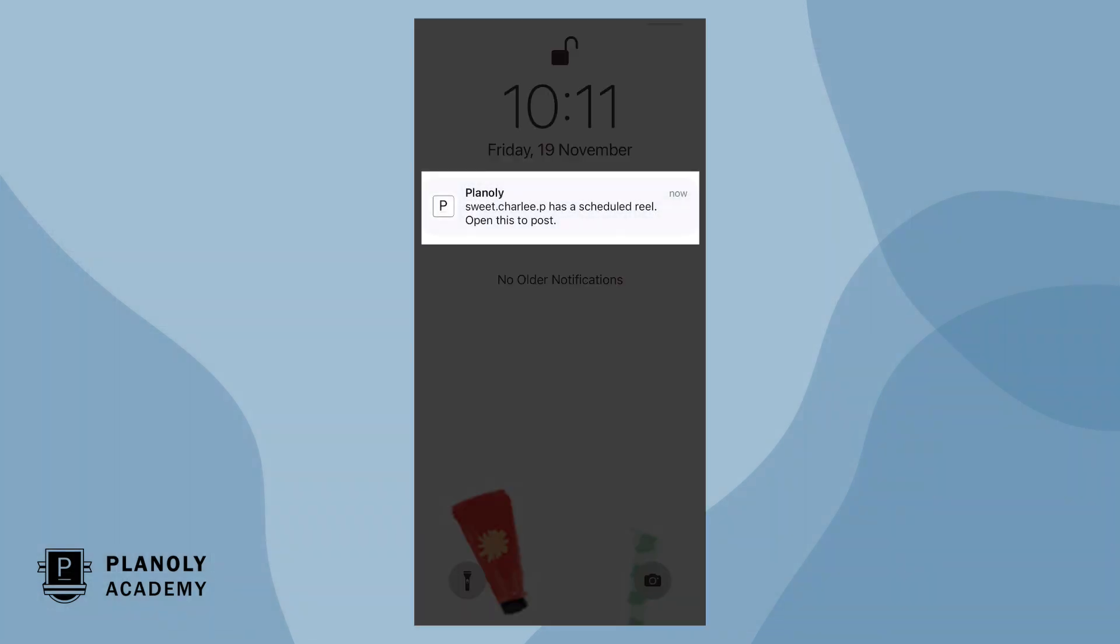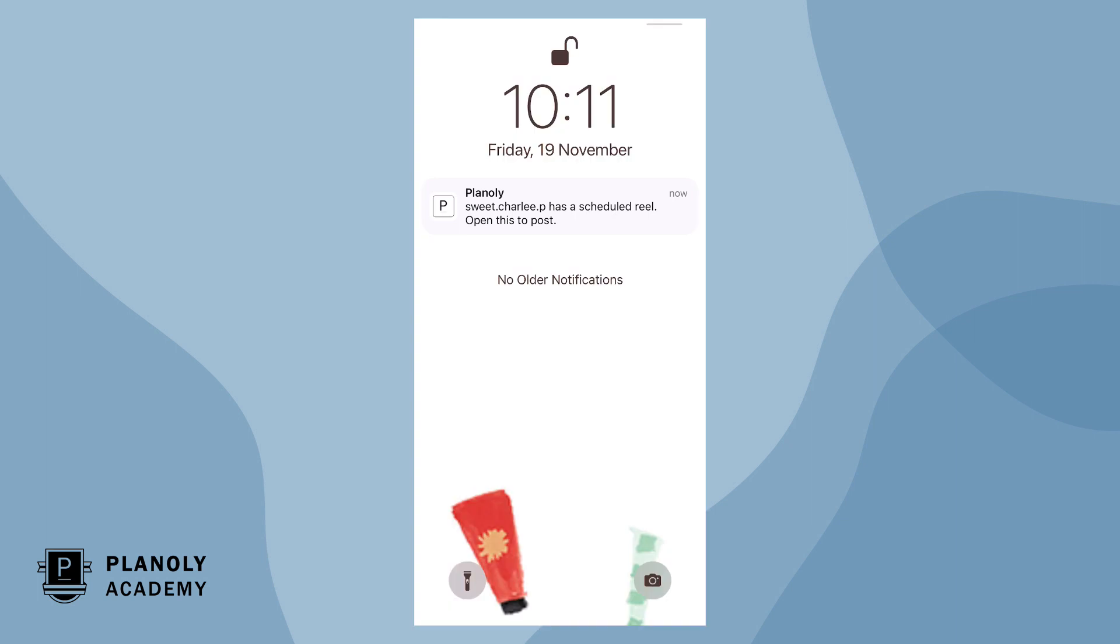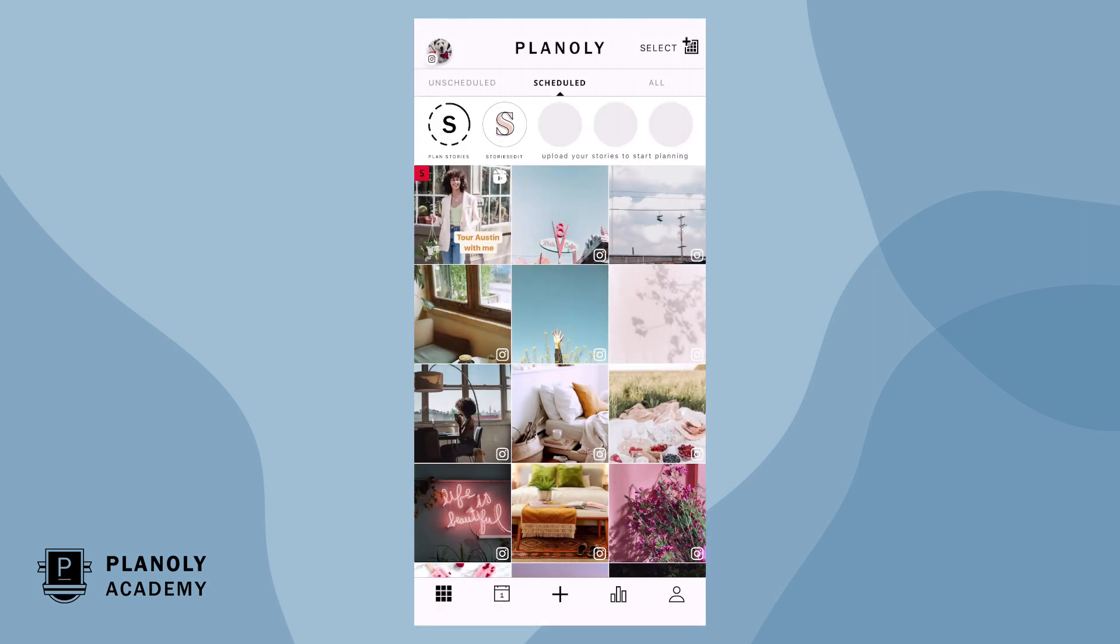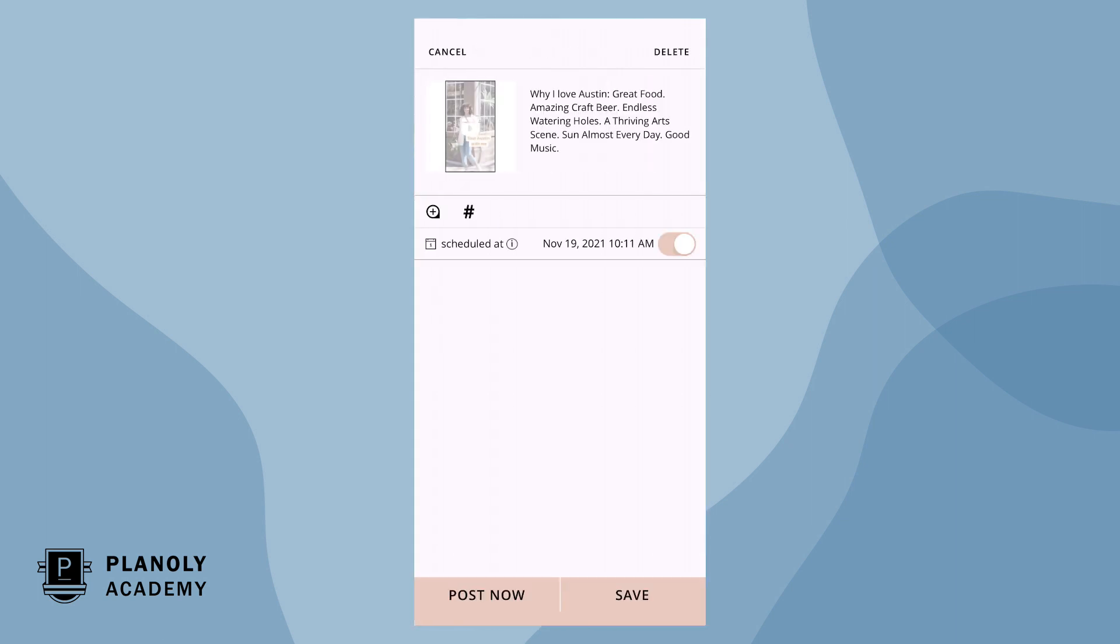Once it's time to post your Reel, you'll get a push notification. Click on it and you will be taken into the app to post now.